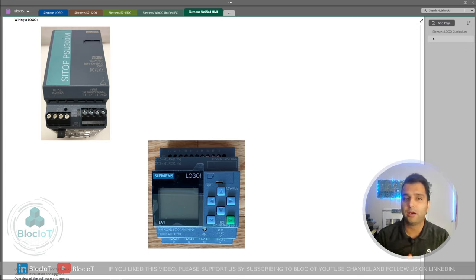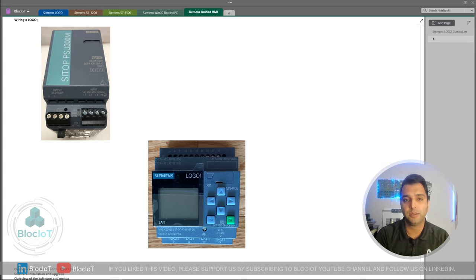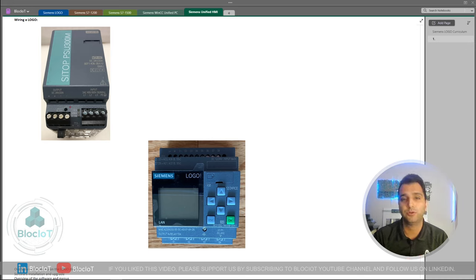The higher the amp number, the more devices the power supply can supply power to. If you are just powering up a single Logo, it really doesn't consume much — less than an amp, or 500 milliamps — and you can get the exact number from the datasheet. But we normally use a bigger power supply, minimum 2 or 5 amps. With a 20-amp power supply, you can use the same one to power sensors, actuators, and other PLC modules or HMIs in your control cabinet.